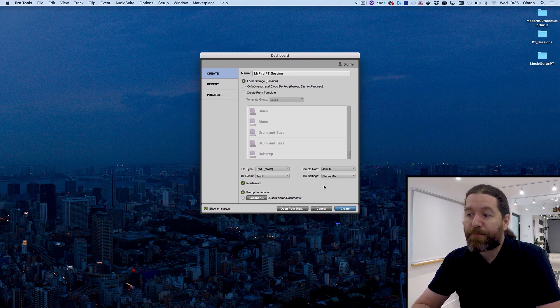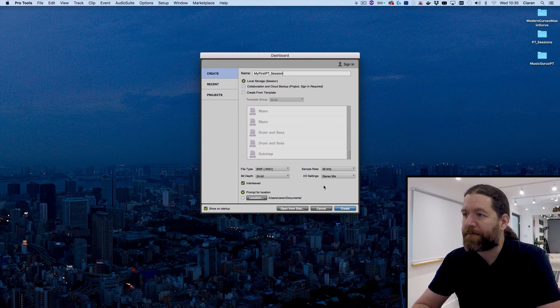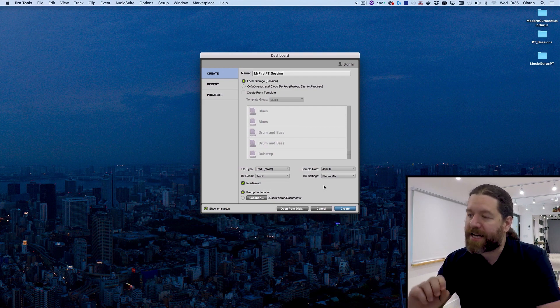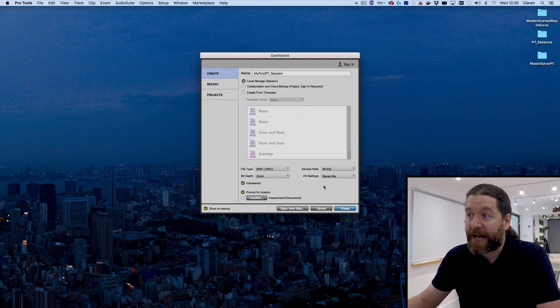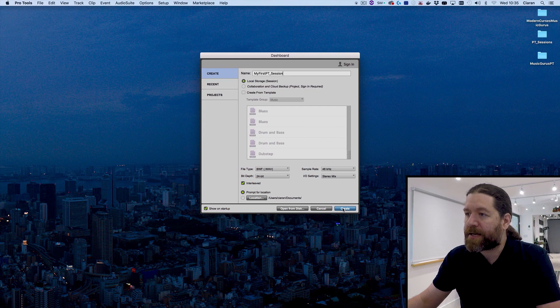I'll also leave prompt for location selected, so I can tell Pro Tools where I want it to save my project. Sorry, not project, a session. Project, as we said earlier, is the cloud-based name. Small distinction, but one that's important to get right.